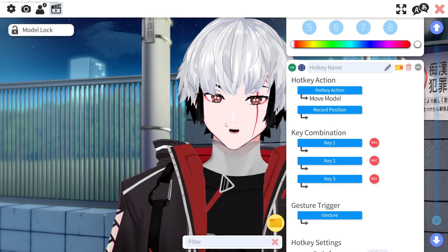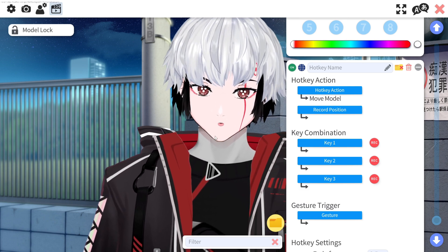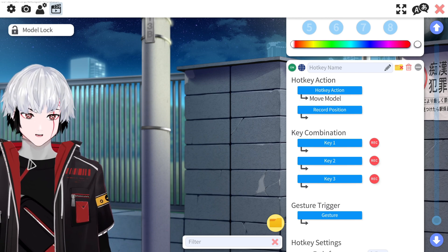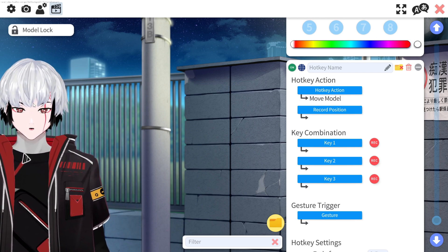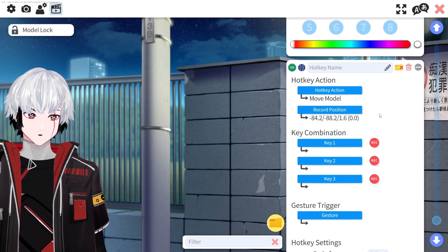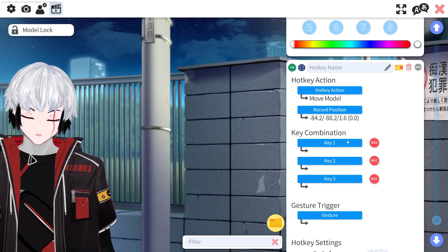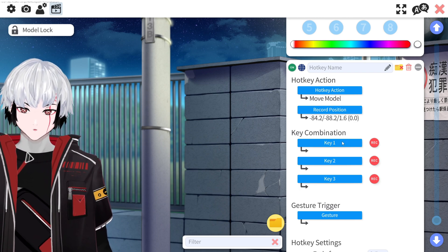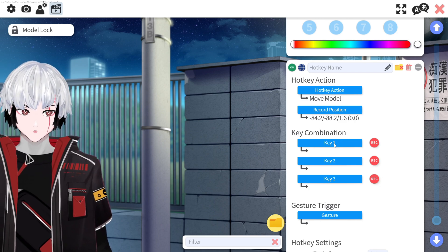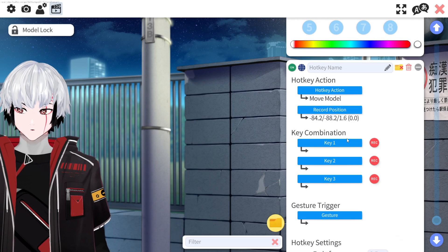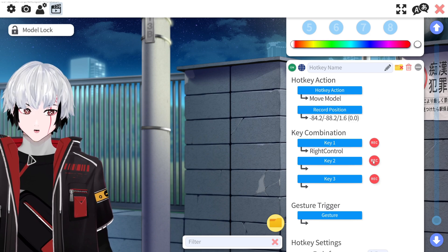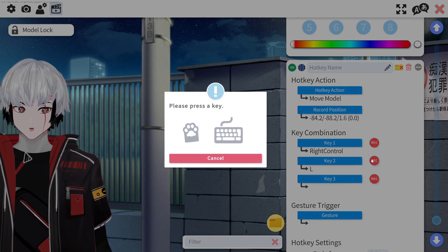Now it's done. Now what we want to do is go ahead and choose a position for our model to be in. So let's say I want to make one for when I stream games and I need to be on the left-hand side of the screen. I'm going to move my model over here, just drag them and click record position. And now that position is recorded. Next, we do have to make a key combination. Whenever making key combinations, I like to use the right control key, because you don't use that for very many things — usually you're using the left control key.